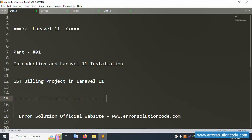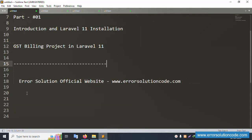Hello everyone, welcome to my channel Error Solution. Today I am discussing Laravel 11 Part 1: Introduction and Laravel 11 Installation. This new project starts a GST billing project in Laravel 11. This series is step by step, and the upload series name is GST Billing Project in Laravel 11. My official website is Error Solution at www.error-solution-code.com. Let's start this video.